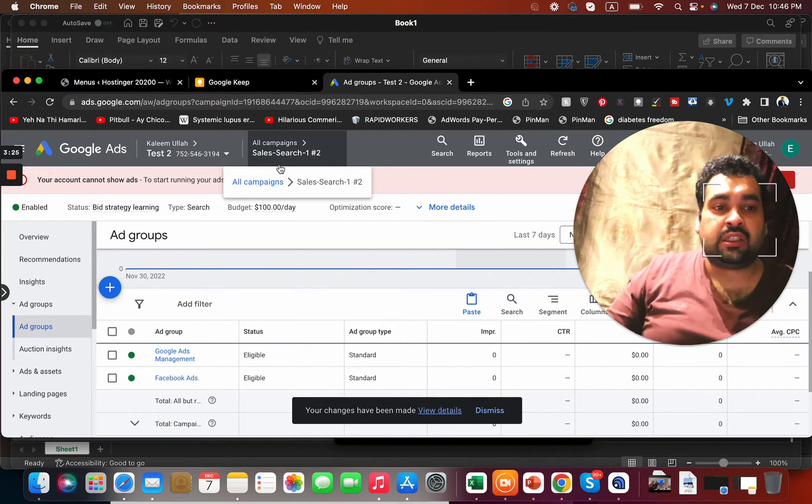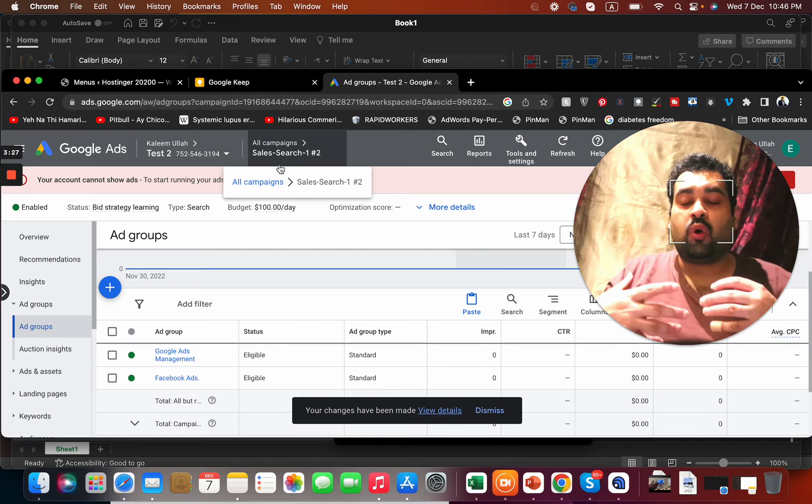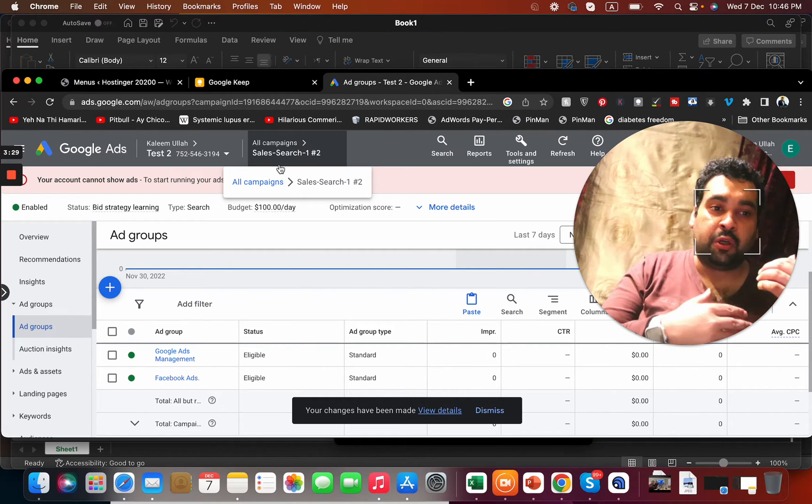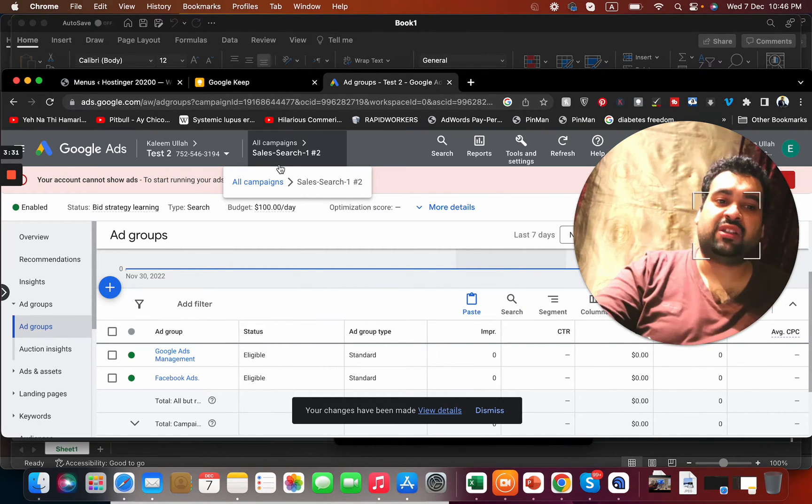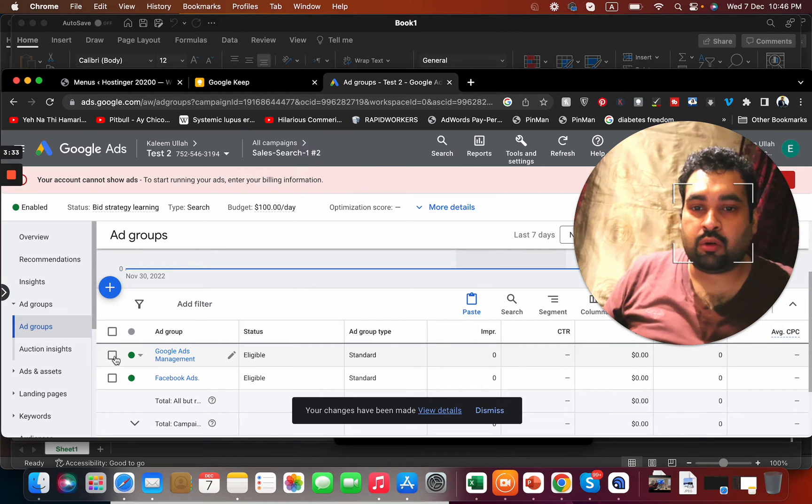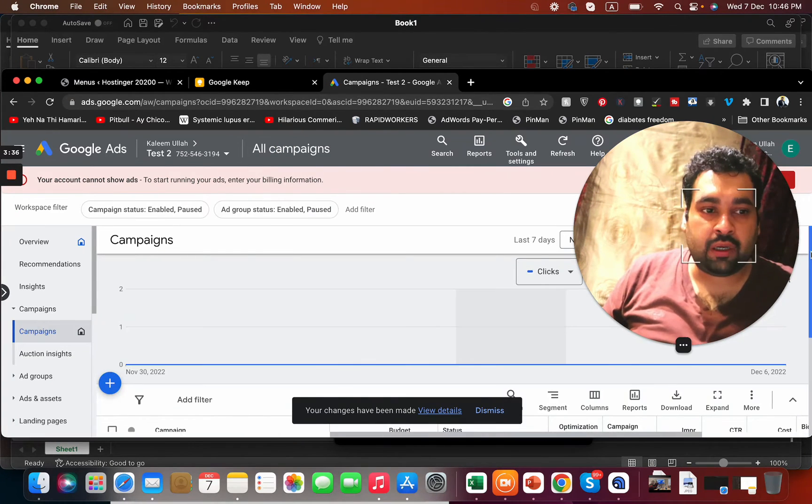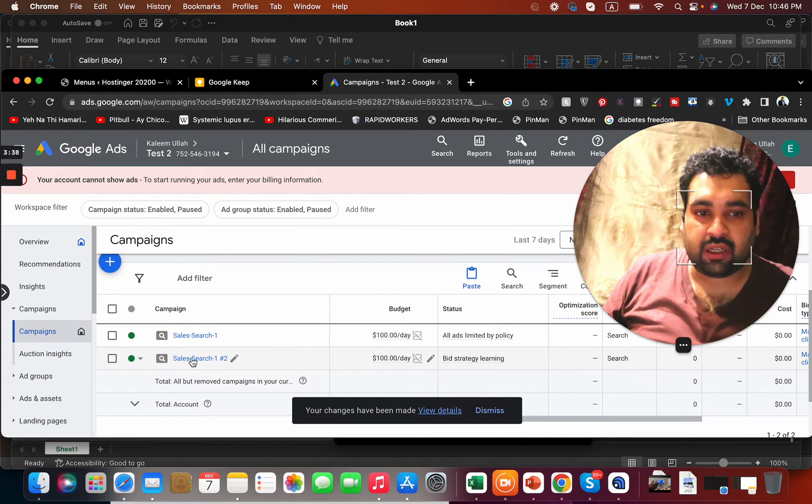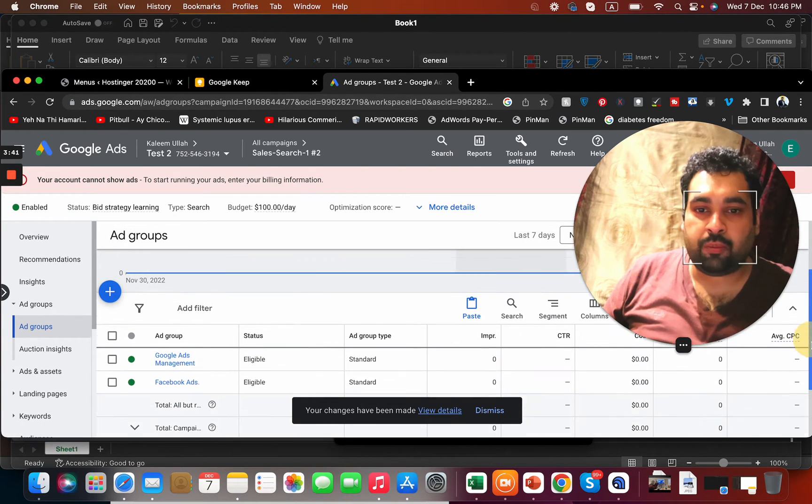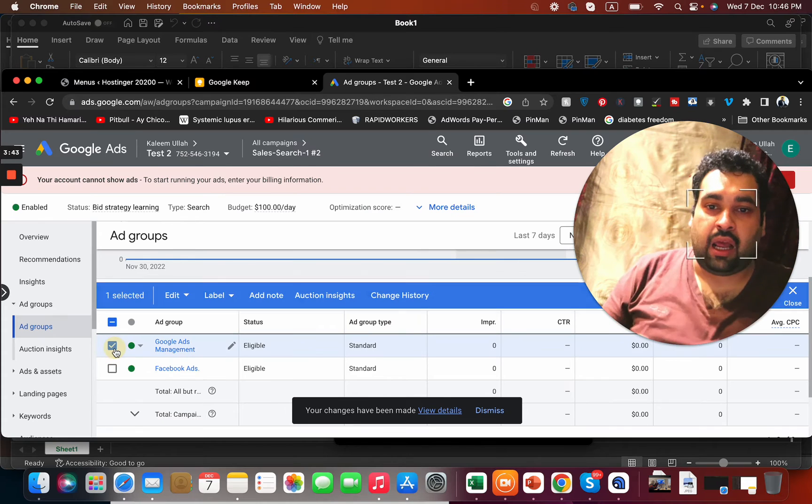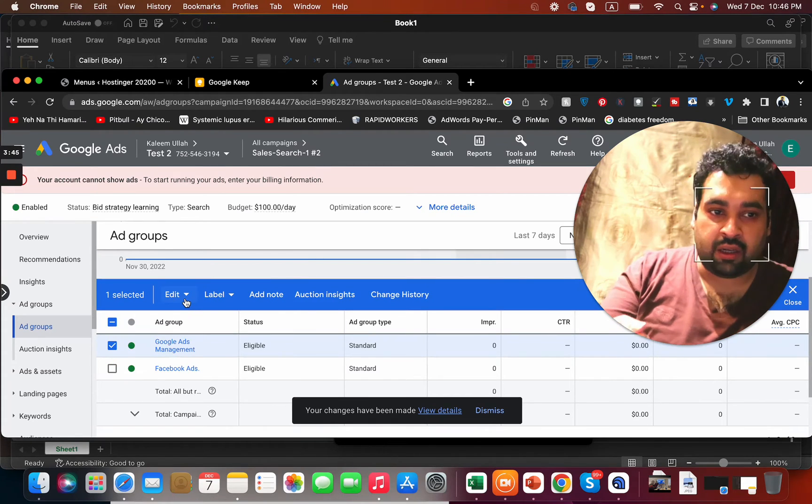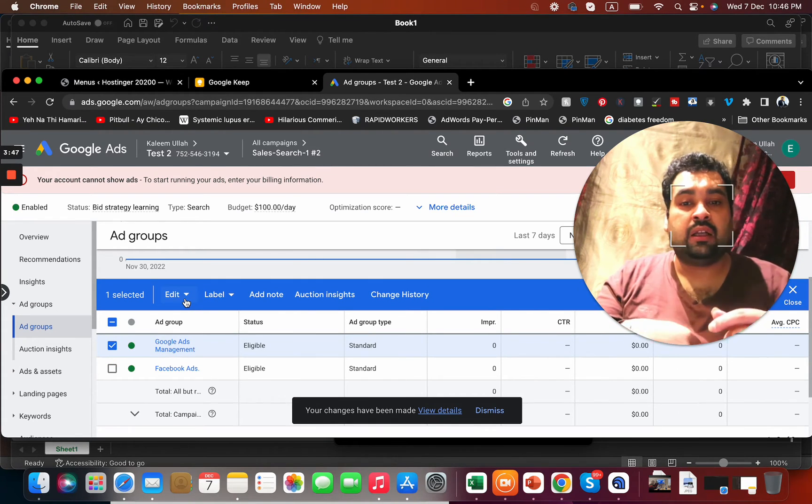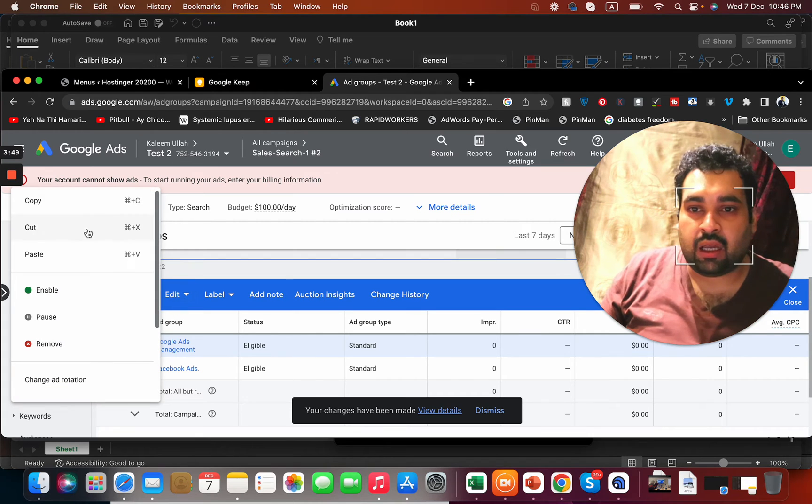Now the question is how you can copy one ad group into another campaign or into the same campaign. All you have to do is open a campaign. Let's say I open the second one, and I want to copy this ad group into the other campaign.